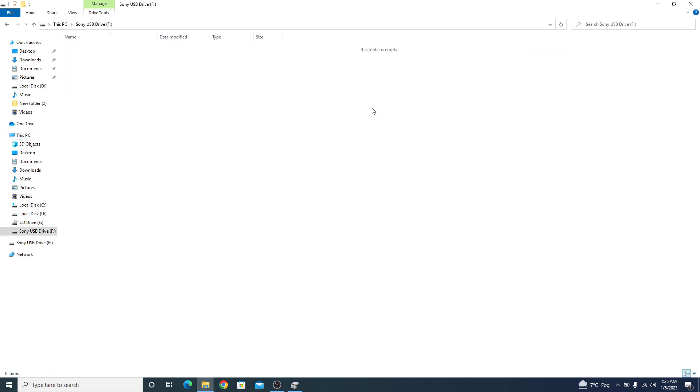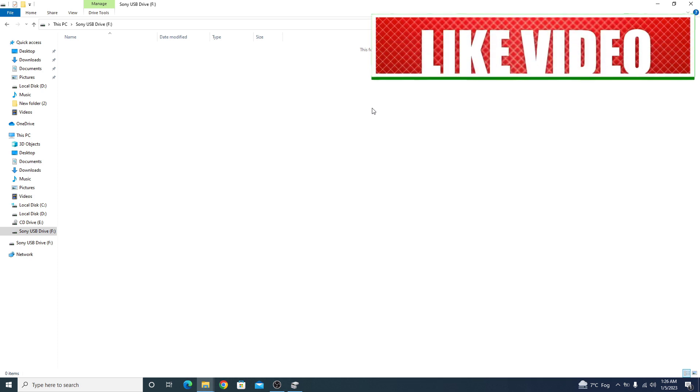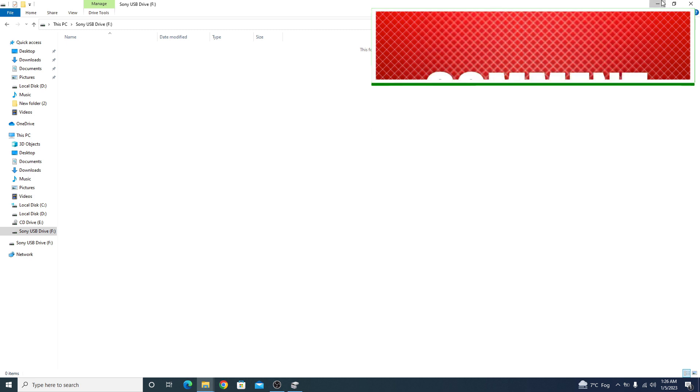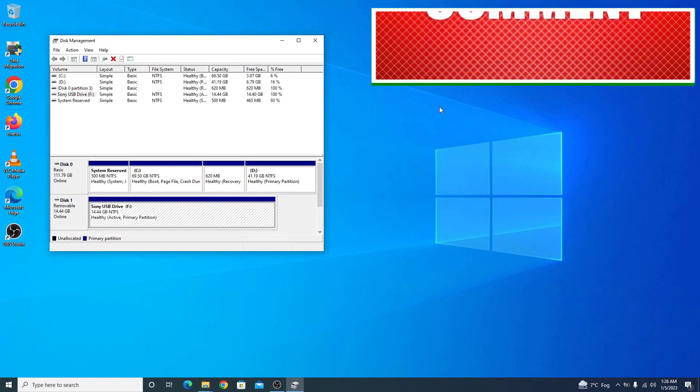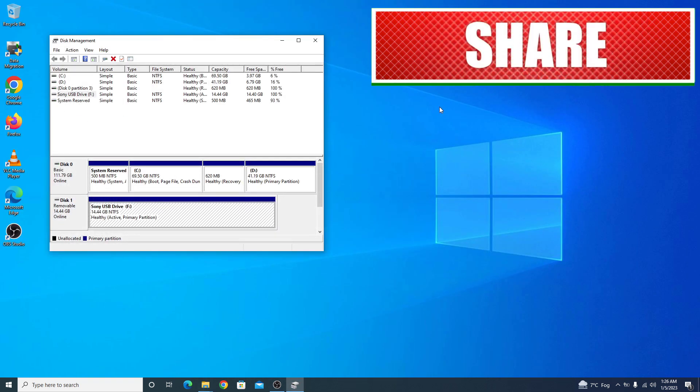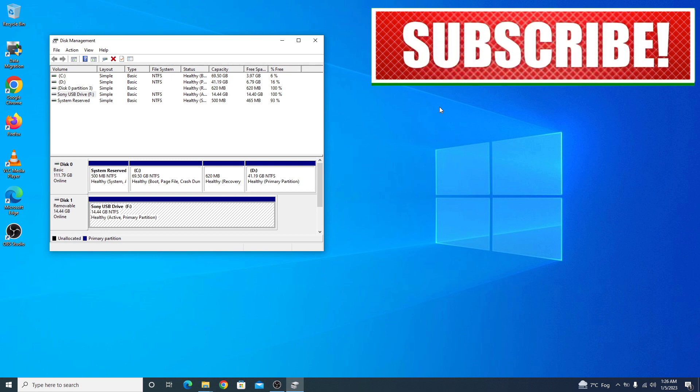So this way you can fix the solution of USB drive not showing up in my computer. I hope this video is somewhat helpful to you. If you like this video then do hit the like button and subscribe to my channel to get the latest updates. Thank you.